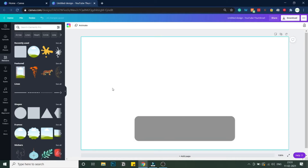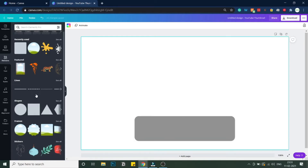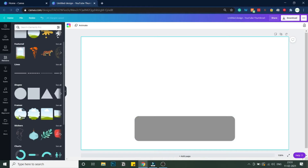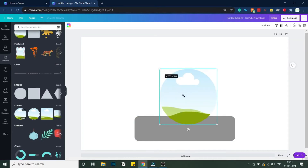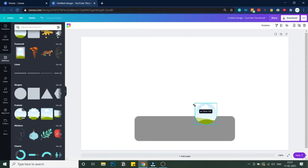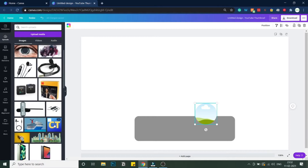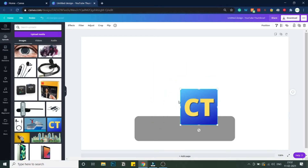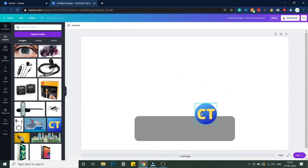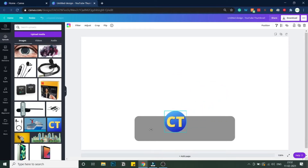The second thing we'll be using is Frames. Under Frames, we'll use a circular frame — just click on it and drag it to the desired size. Inside this frame will come the logo of your YouTube channel or whatever you want to add. Go into Uploads — I've already uploaded my Creators Theory channel logo — and drag it inside the frame. As you can see, the image has been directly added inside the frame.